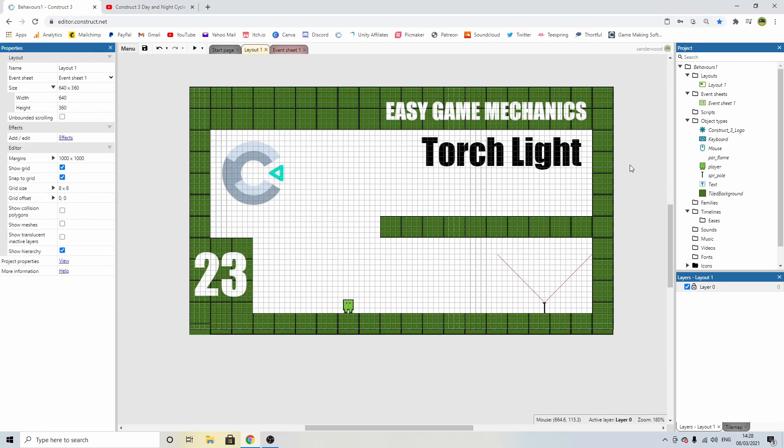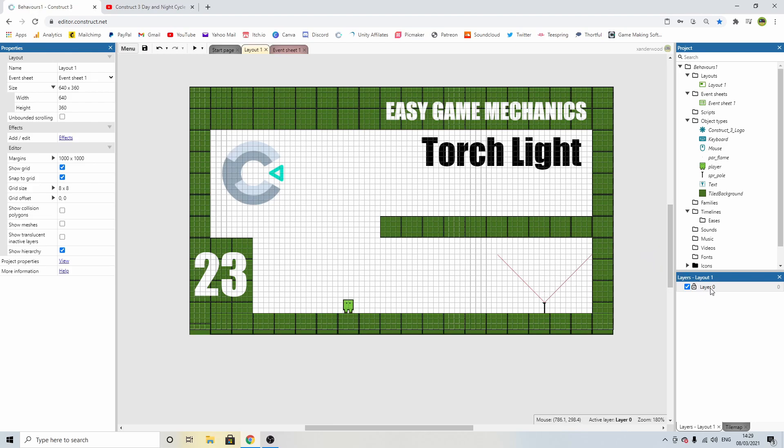So there's a few things we need to do in order to make this work. Now, notoriously, Construct 3 is awful for lighting effects, but there are a few workarounds if you know what you're doing. The first thing we need to do is add a new layer. So right-click on the layers, add a layer to the top, and I'm going to call this darkness.